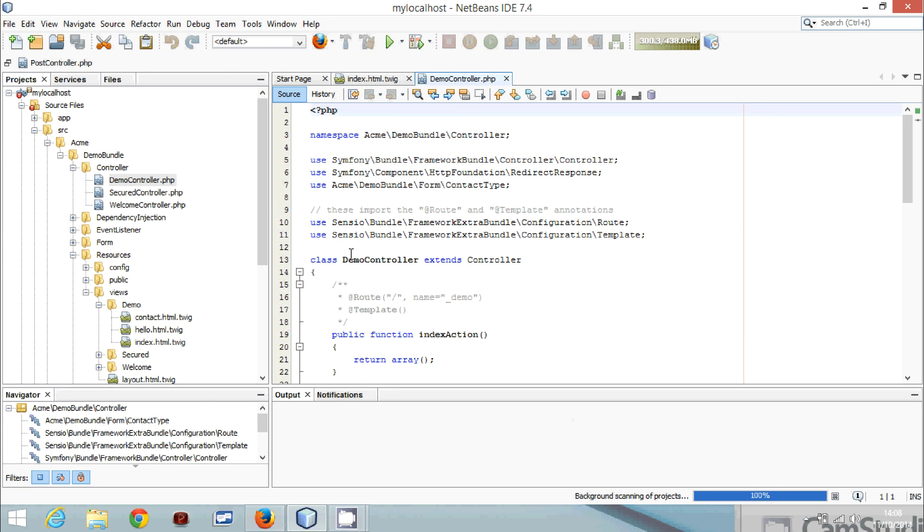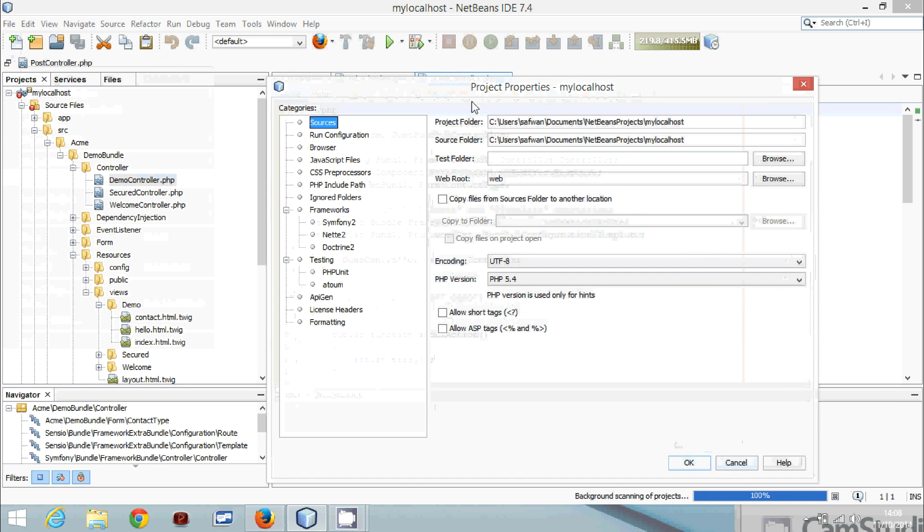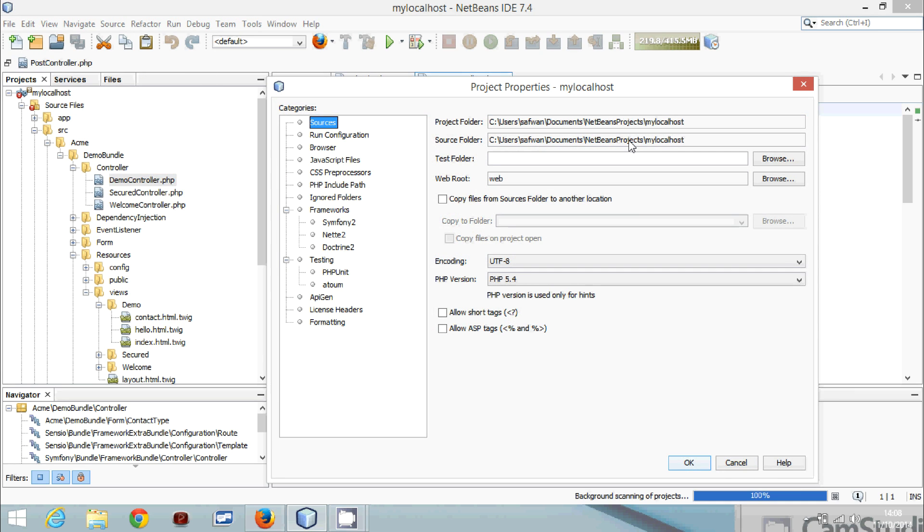Now to know the folder where your project is located in your computer, basically you go to files, project properties, and here. Basically they are in the same folder. The project folder and the source folder are in the same place.